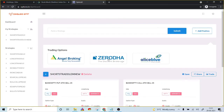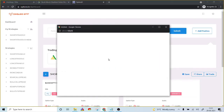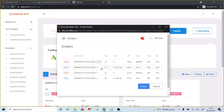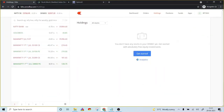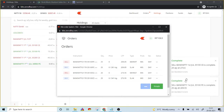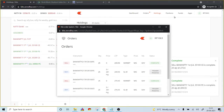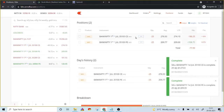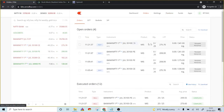Once I select the broker, it automatically calculates the respective ATM options along with the stop losses. I click 'place' — that's it. The orders are placed in my Zerodha account. I can see both the call option and put option are placed, and the respective stop losses are also placed.